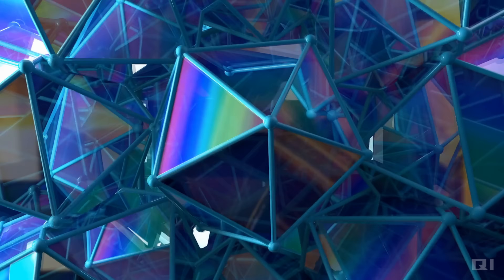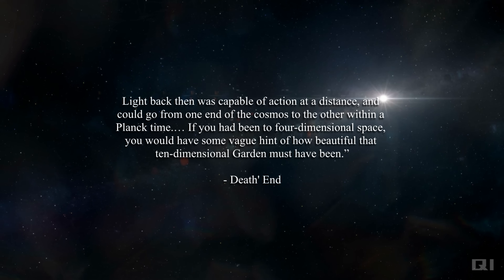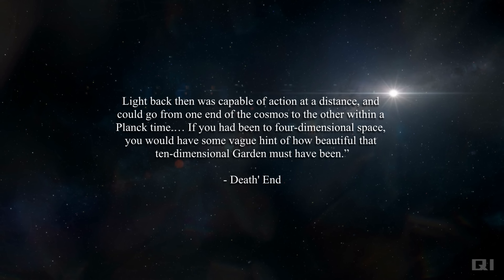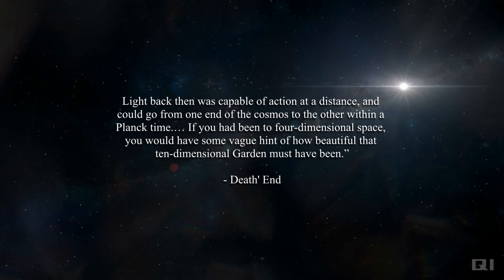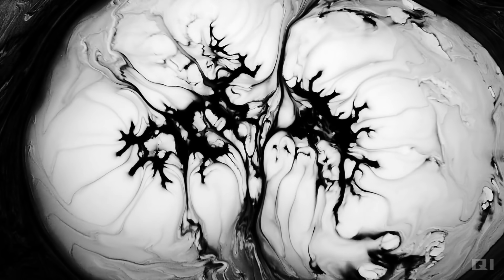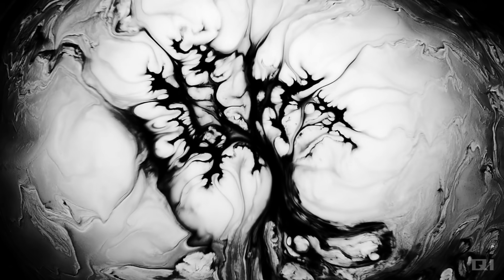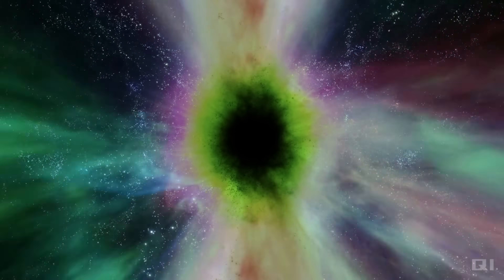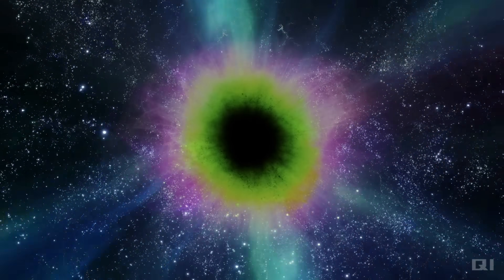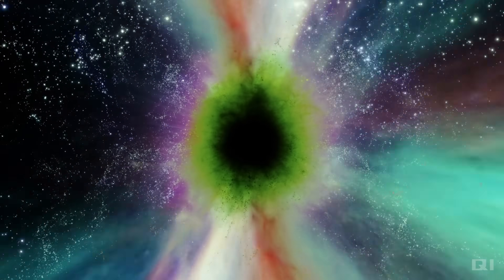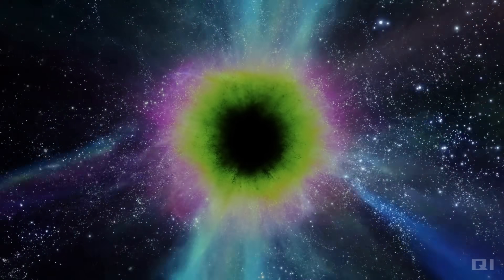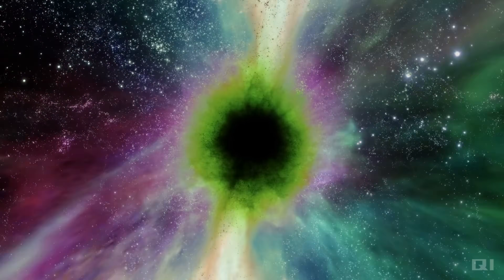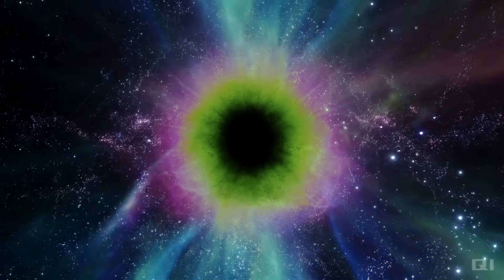We later discovered that the universe at its birth had in fact been ten-dimensional. The speed of light then had been close to infinity — light back then was capable of action at a distance and could go from one end of the cosmos to the other within Planck time. If you had ever been to fourth-dimensional space, you would have some vague hint of how beautiful that ten-dimensional garden must have been. The endless wars in the dark forest had caused one dimension after the other to be imprisoned from the macroscopic into the microscopic, each time reducing the speed of light. Within the dark forest, one of the ways for advanced civilizations to eliminate an enemy is through a dimension strike, which causes the space around it to collapse into lower dimensions. The problem is, dimensional collapse never ends — it continues to expand until everything collapses. There is no way to stop a dimension strike once activated. So like the dimensions before it, the third dimension was also collapsing and could not be stopped. Eventually the entire universe would collapse into a single dimension and all life would cease to be.